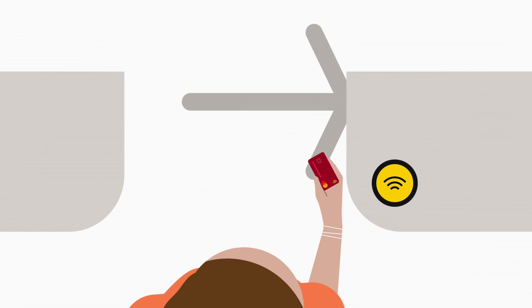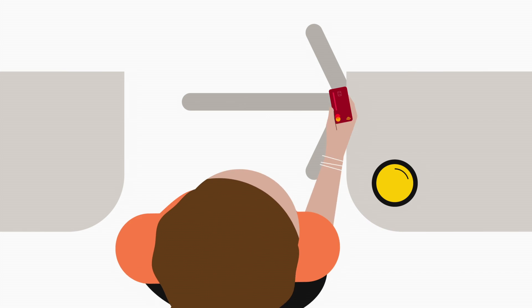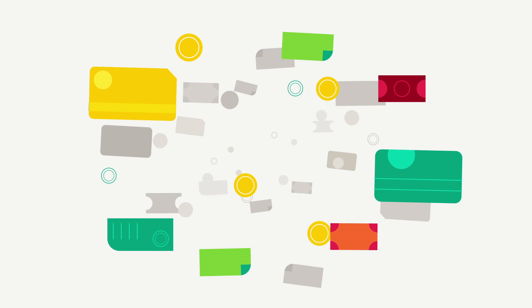But what if you could just show up and ride? What if the card or mobile device you already carry with you was the only ticket you need to get around, wherever you may be?